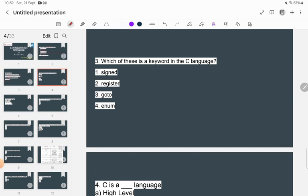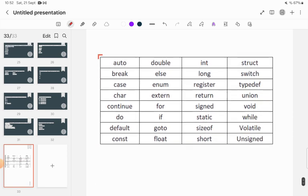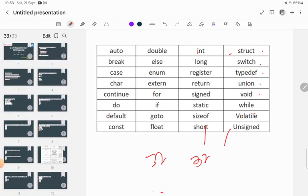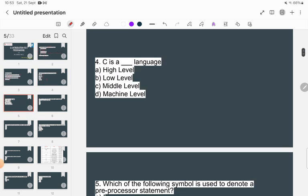The next question: which of the following is a keyword in C? You should know there are a total of 32 keywords in C. Some keywords include: auto, double, int, struct, break, else, long, switch, case, enum, register, typedef, char, extern, return, union, continue, for, signed, void, if, static, while, default, goto, sizeof, volatile, const, float, short, and unsigned. Looking at the options: signed, register, goto, and enum are all keywords, so all of the above is correct.